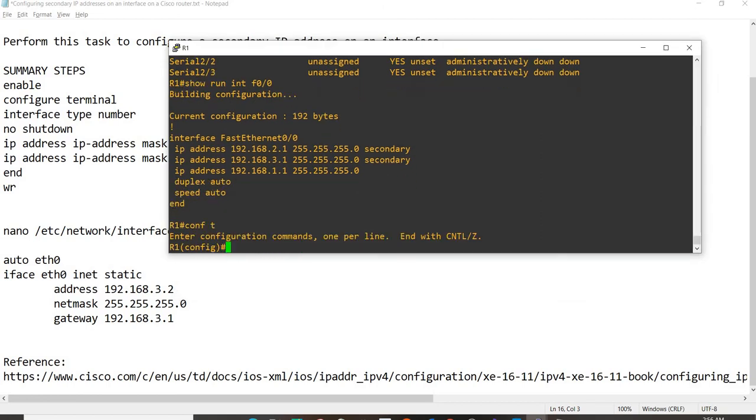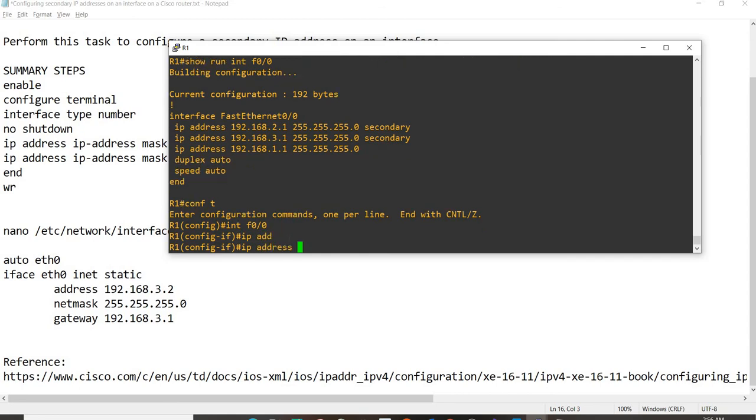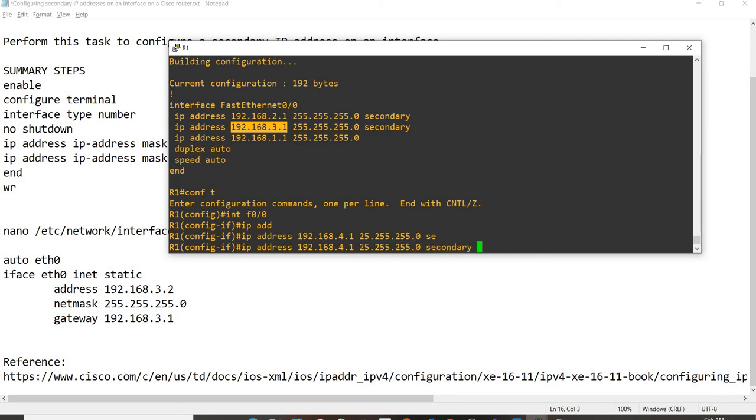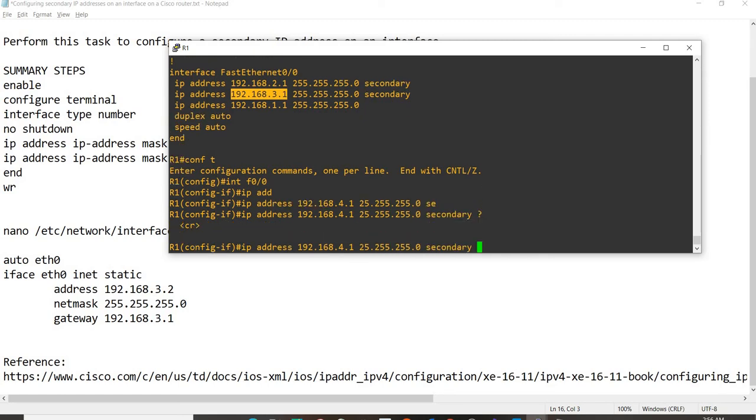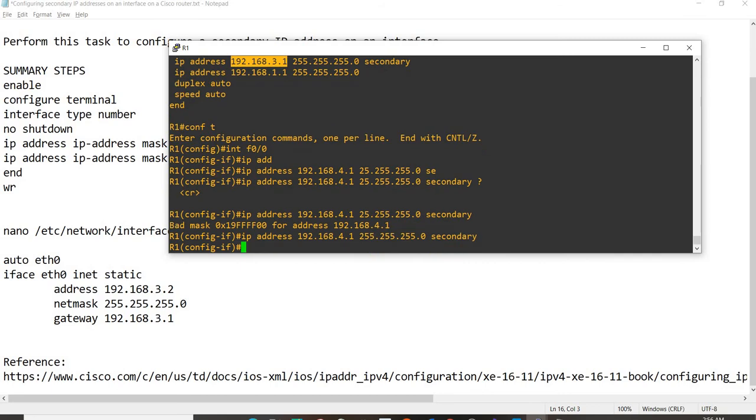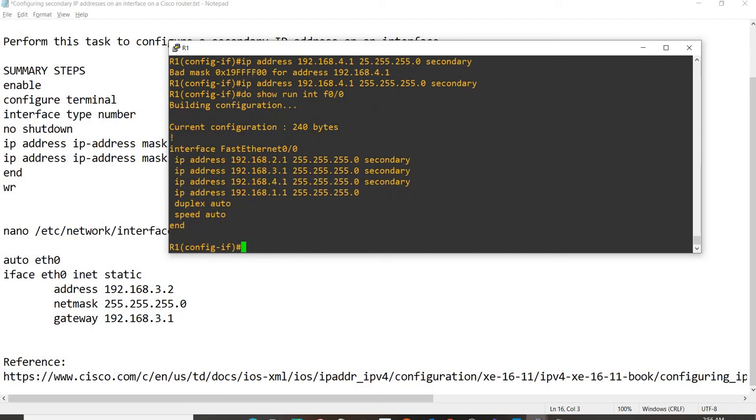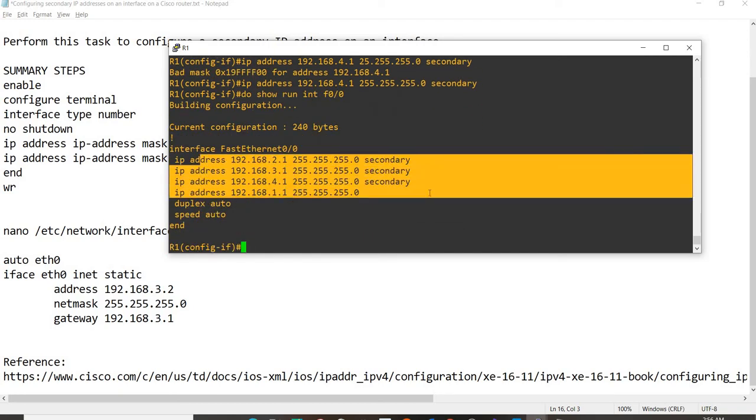Let me go back to the summary steps here. Like I said, the configuration is very easy. Just have to do IP address and then secondary, that's it. If I do show run F0 slash 0, I have all these secondary IP addresses.